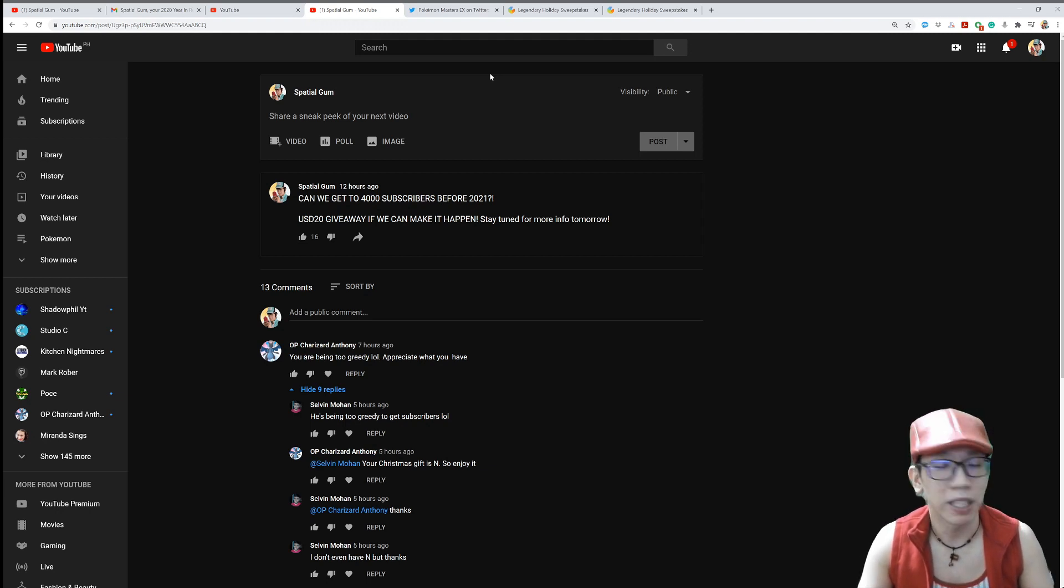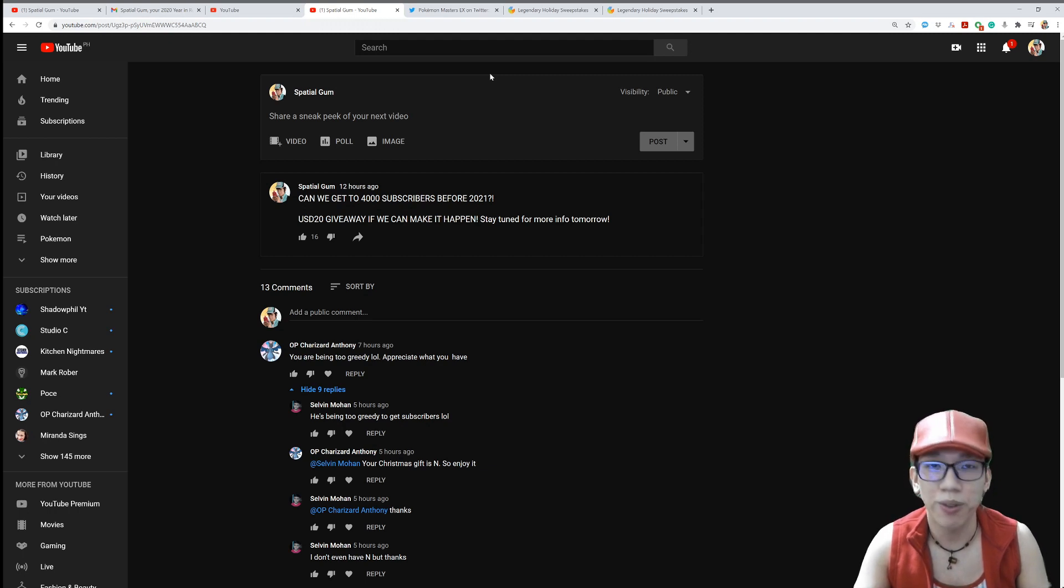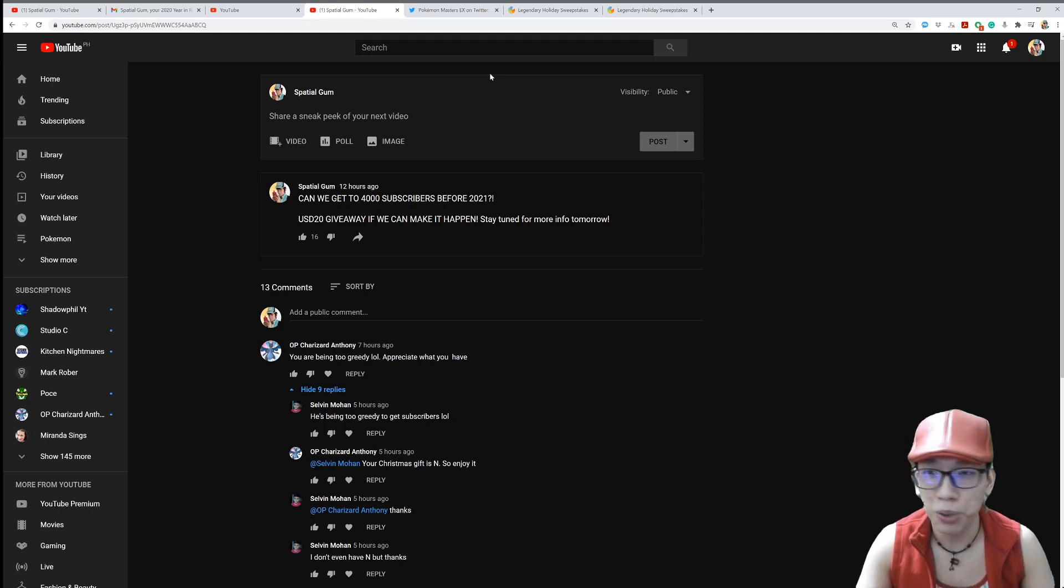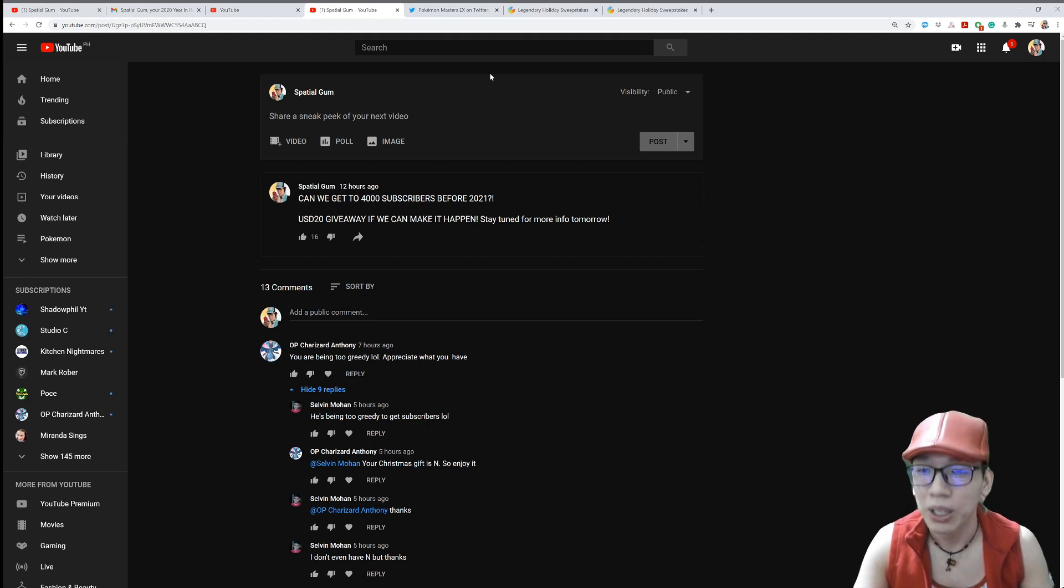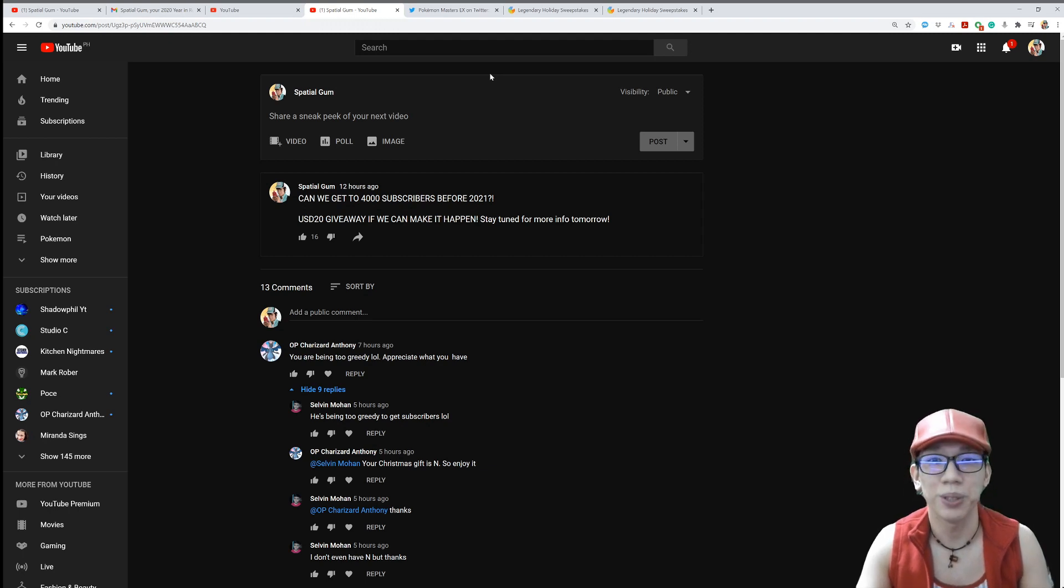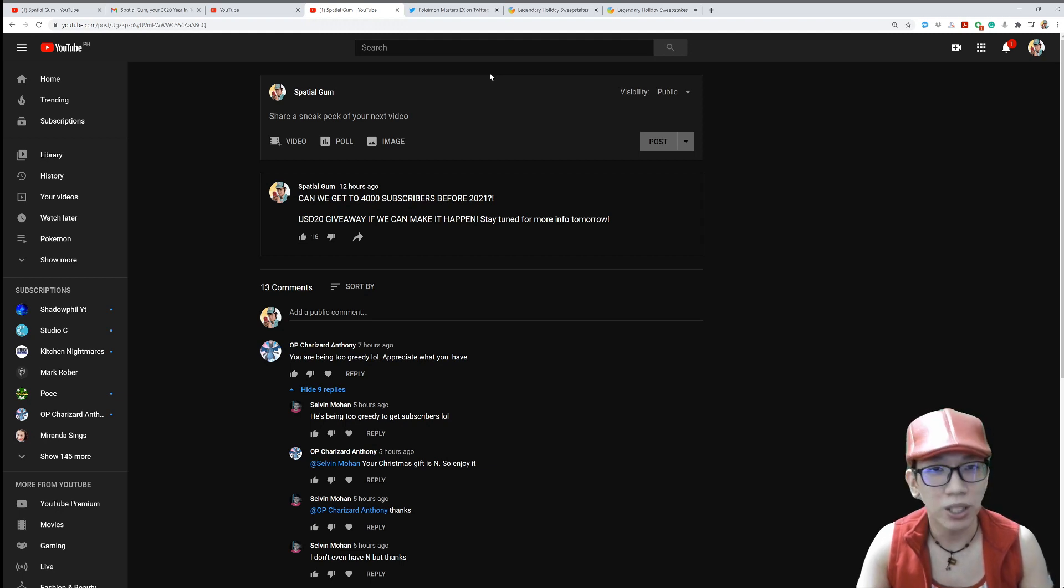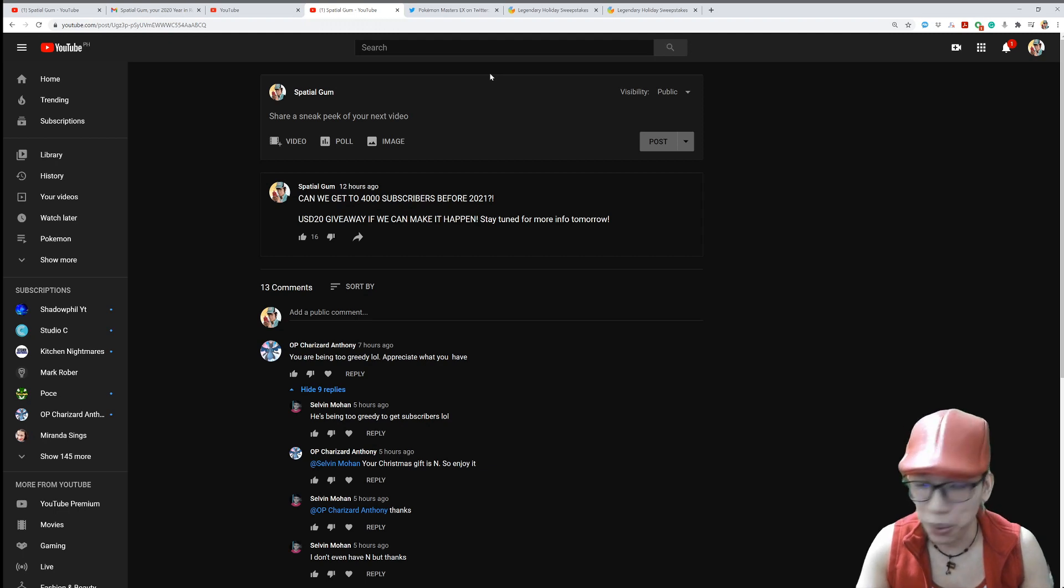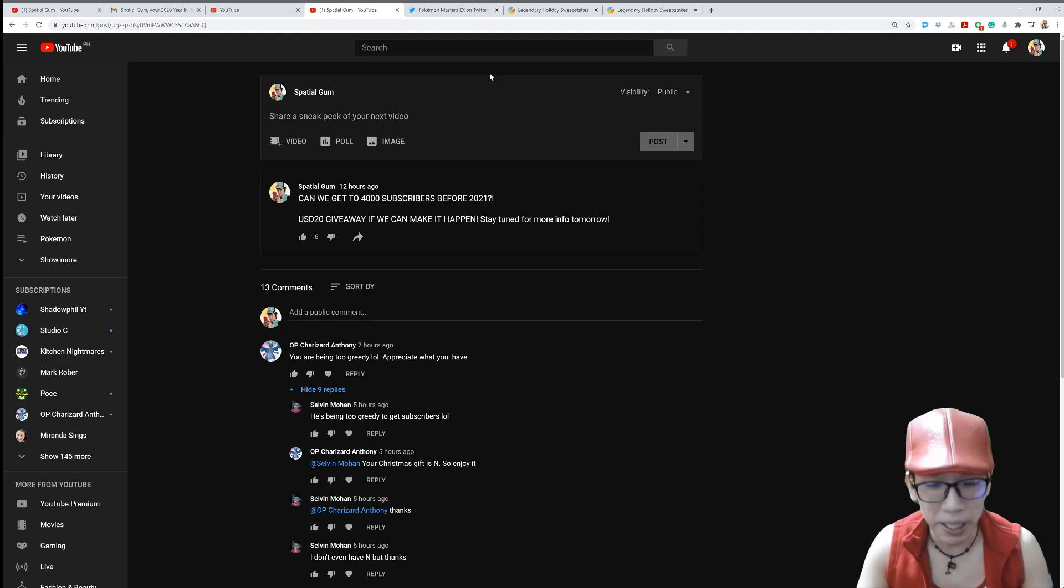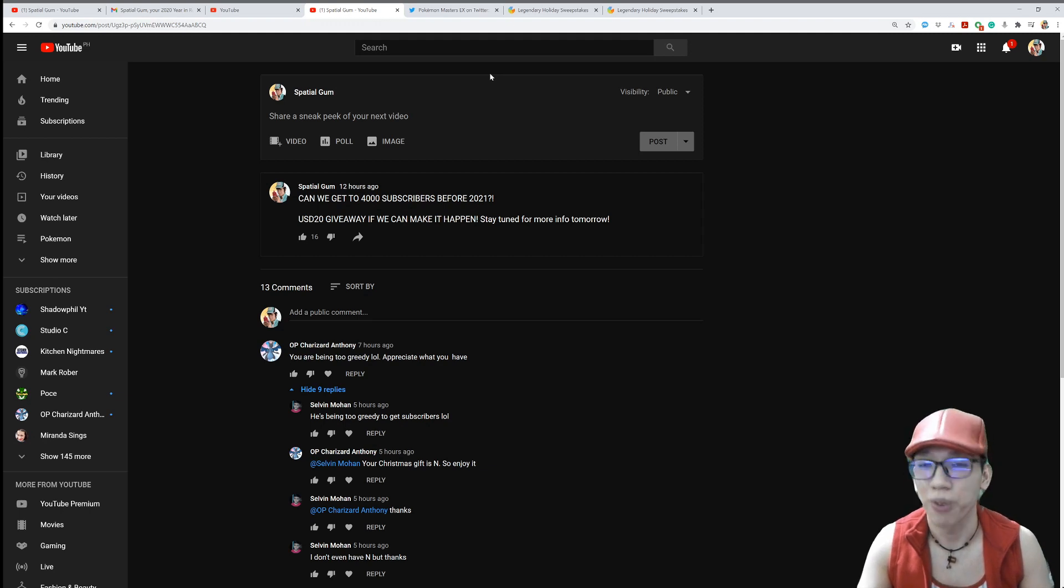So guys, give this a thumbs up. Leave a positive comment in the comment section for you to be entered in this raffle. And share this to as many of your friends. Get them to sub. Or wherever you want to share this. Get people to sub. Once we reach 4,000 subscribers, I'll inform you guys, and I will do a 20 US dollar raffle giveaway to one of you subscribers. What's there to lose? Nothing. So if we reach 4,000 subs before January 1, 2021, I'll definitely do this. If we don't reach them, then maybe next time I'll do another giveaway. But no 20 US dollar giveaway when we don't reach 4,000 subs before 2021.